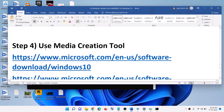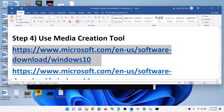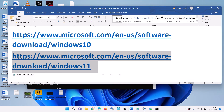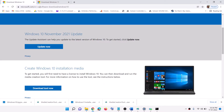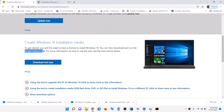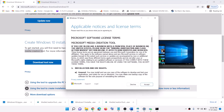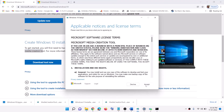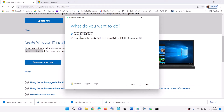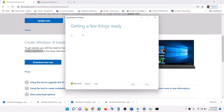If nothing is working, the last step is to use the Media Creation Tool. If you have Windows 10, copy the Windows 10 link; if you have Windows 11, copy the Windows 11 link — open the link in a browser. Click on Download Now and run the exe file. Once you run it, click Accept. By default, Update this PC Now will be selected, so click Next. This will start downloading Windows 10 along with the latest updates.